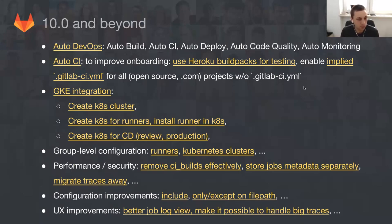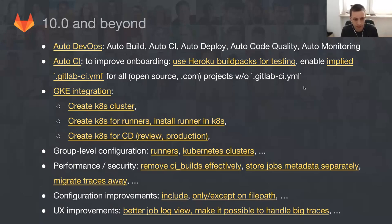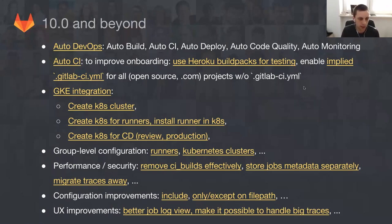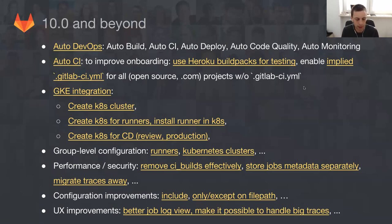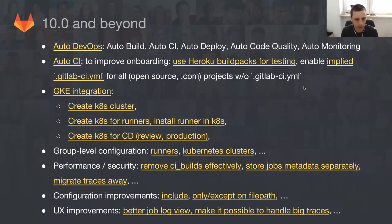The big another move is GKE integration. We are looking very into Kubernetes, allowing you to create Kubernetes clusters, install runners, improve the CD parts. So basically, auto DevOps experience. We are looking into grouping everything, making it possible to configure everything on group level. Like runners, Kubernetes clusters. We introduced variables recently. This is one of these steps to make it happen.